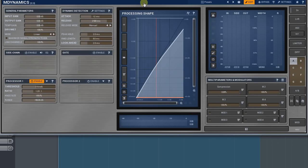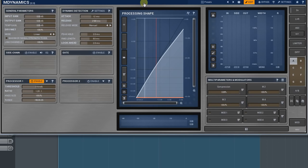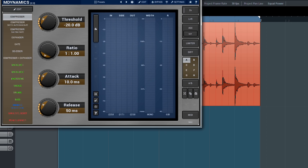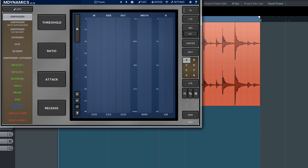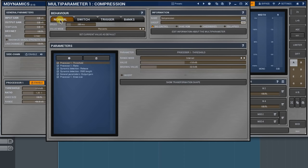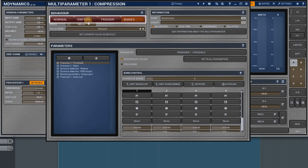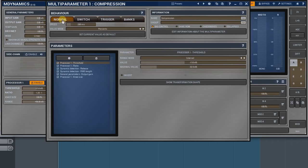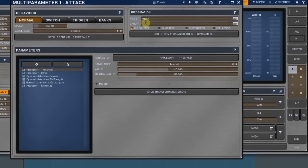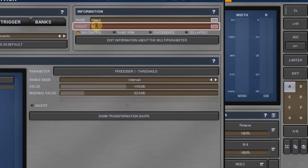As we have four multi-parameters, we can have up to four controllers in an active preset. They can be knobs or buttons. The type is defined by a type of mode set in the behavior panel.